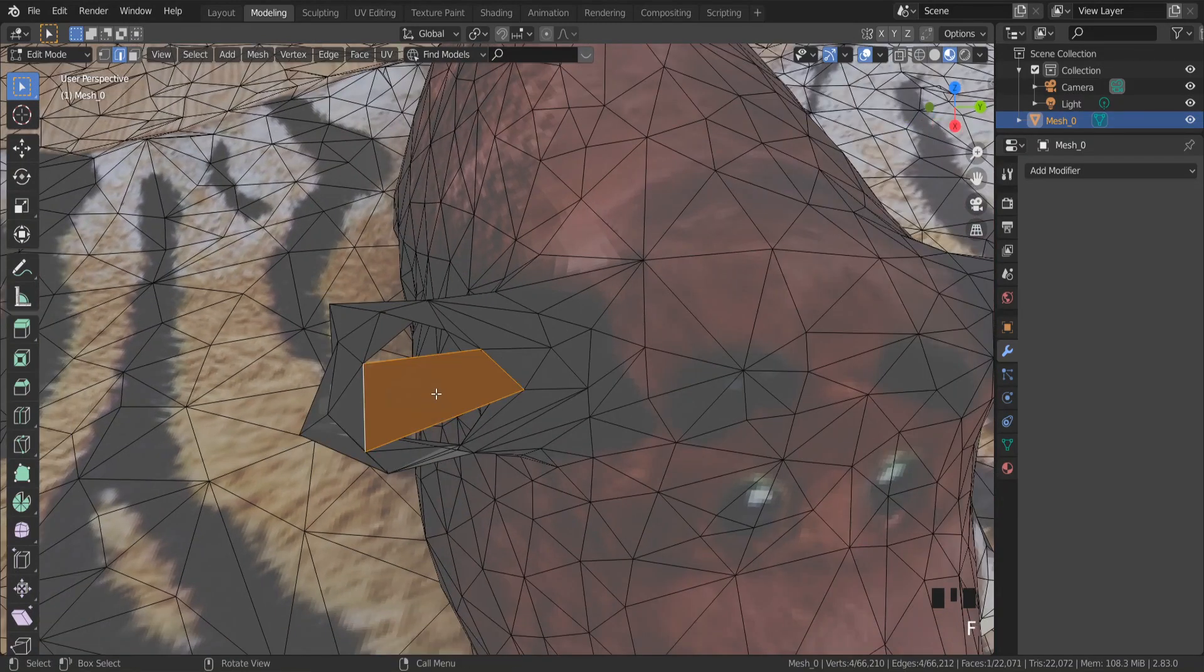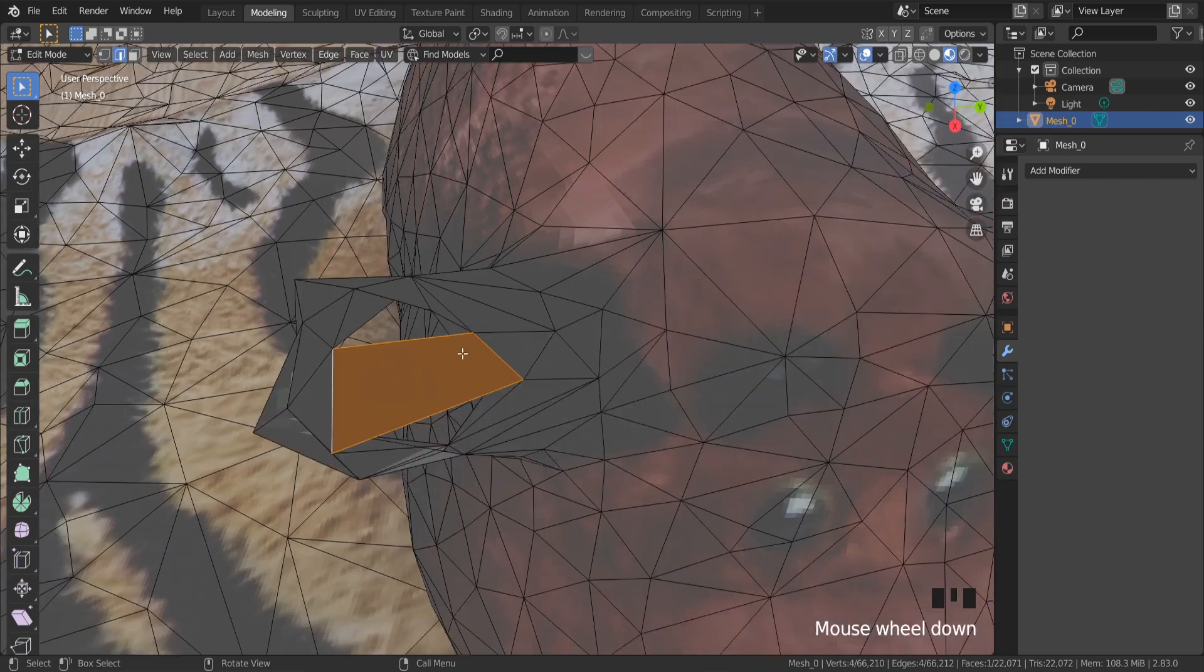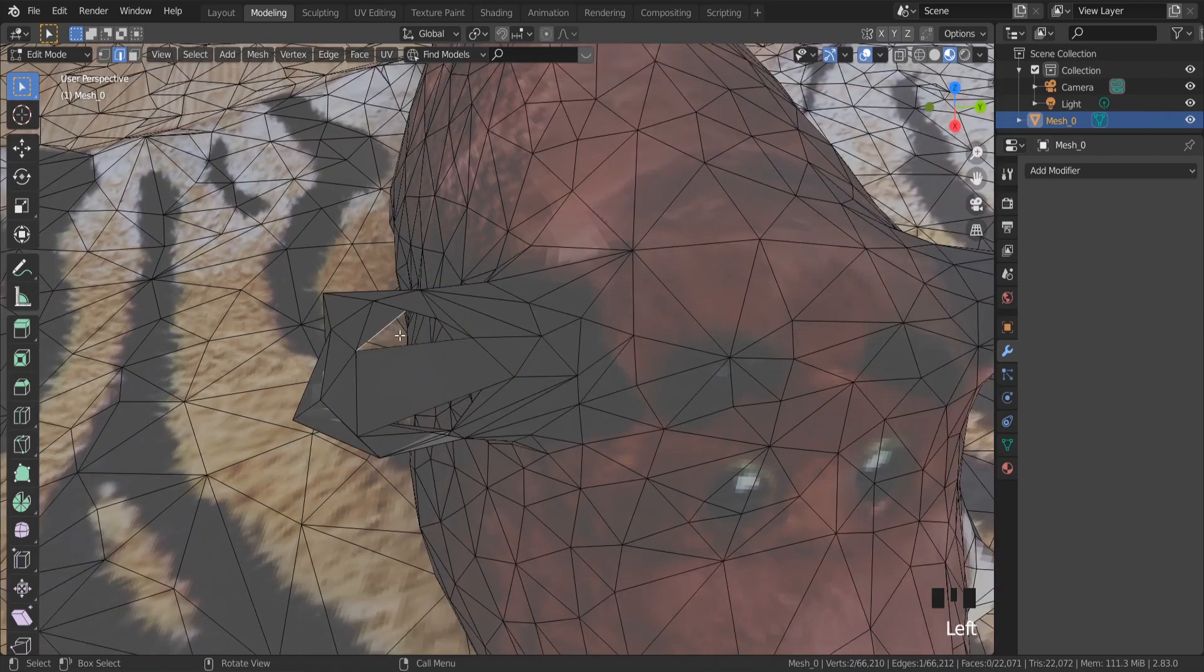For example, to fix the ear, fill tool can be used.